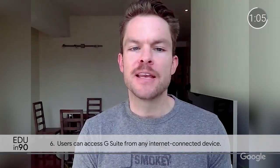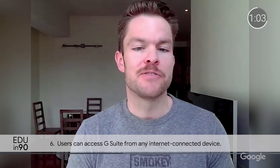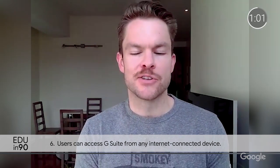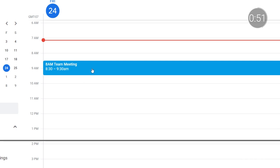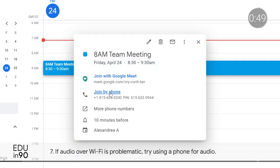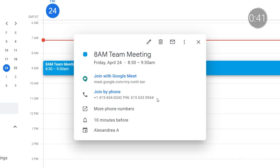Another great aspect of Google Meet is that users can join a video meeting from any device, like a laptop or mobile phone, where they have access to their G Suite accounts. This means that students and teachers can join classes anywhere they have an internet connection. If audio over Wi-Fi becomes problematic, participants can always use their mobile phones and networks to dial into Google Meet. Every Meet invitation includes a dial-in number along with the video link.